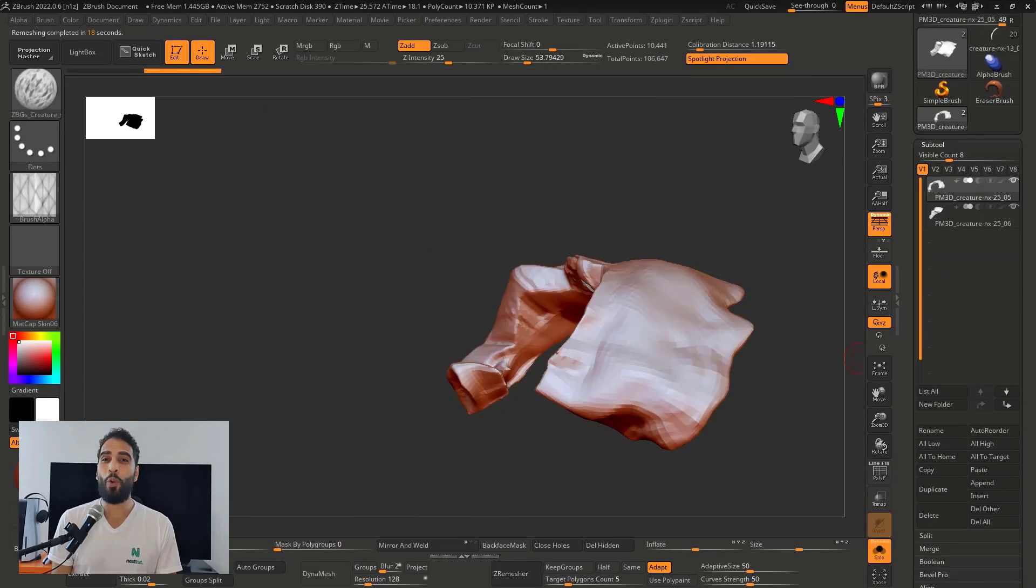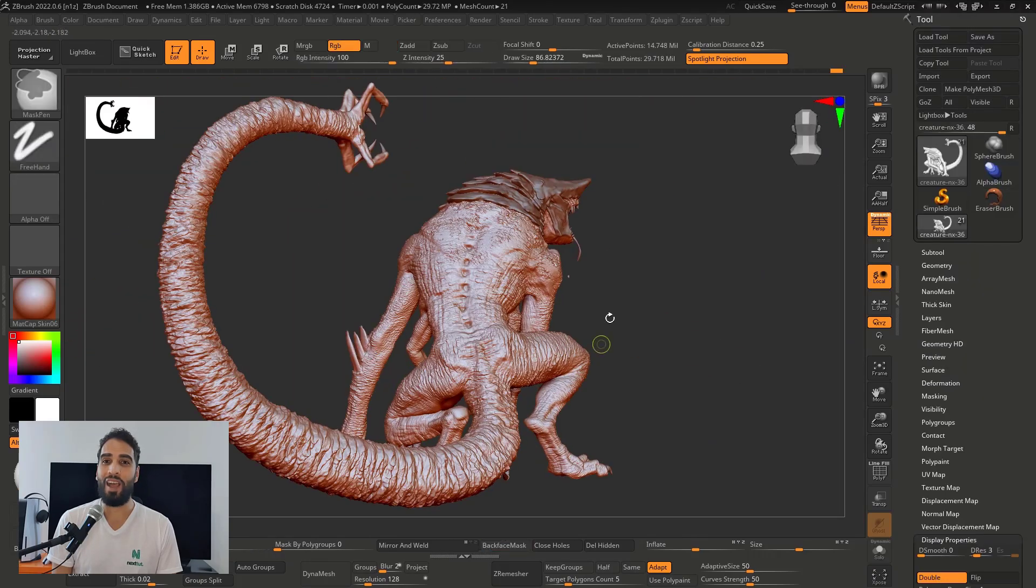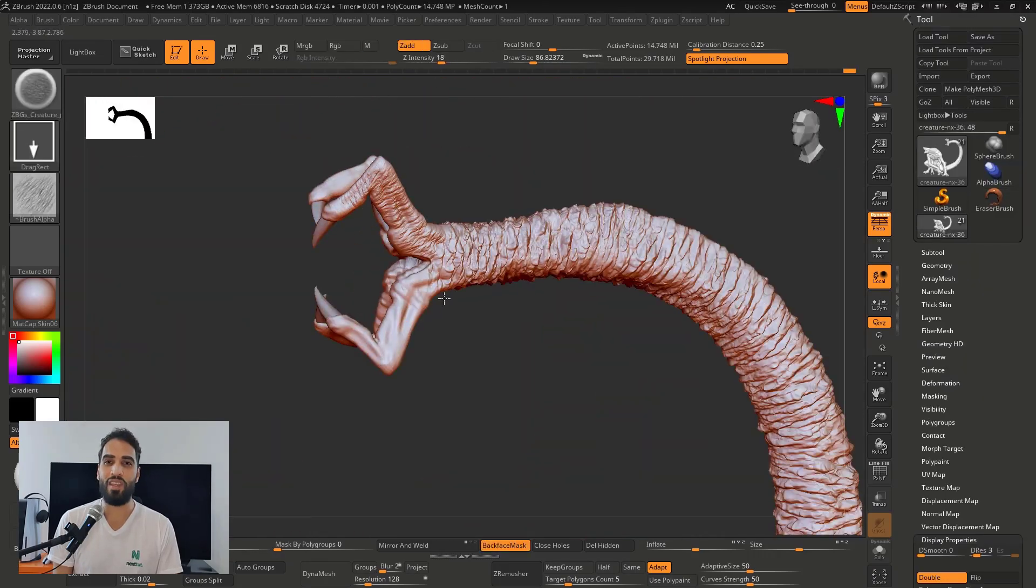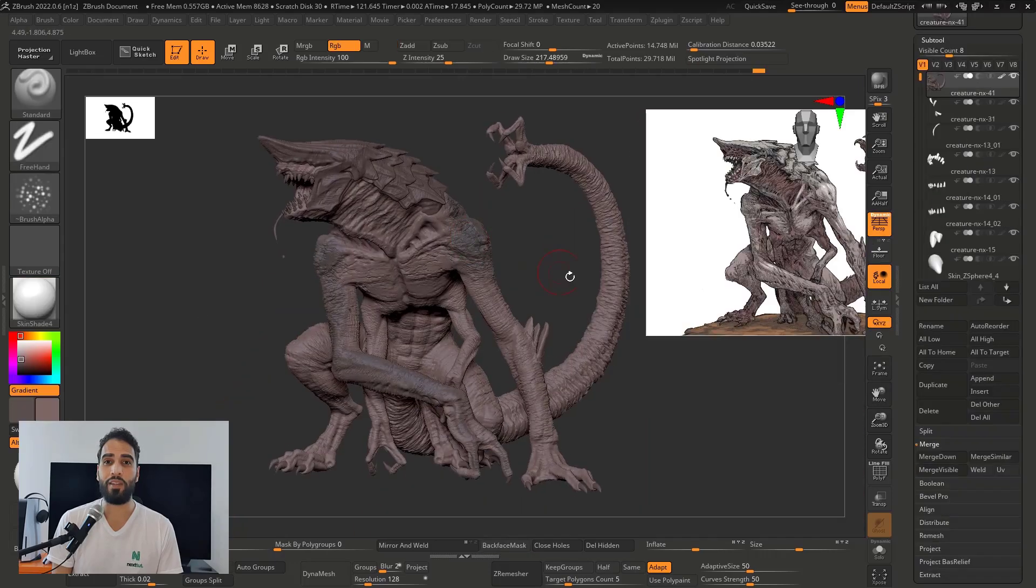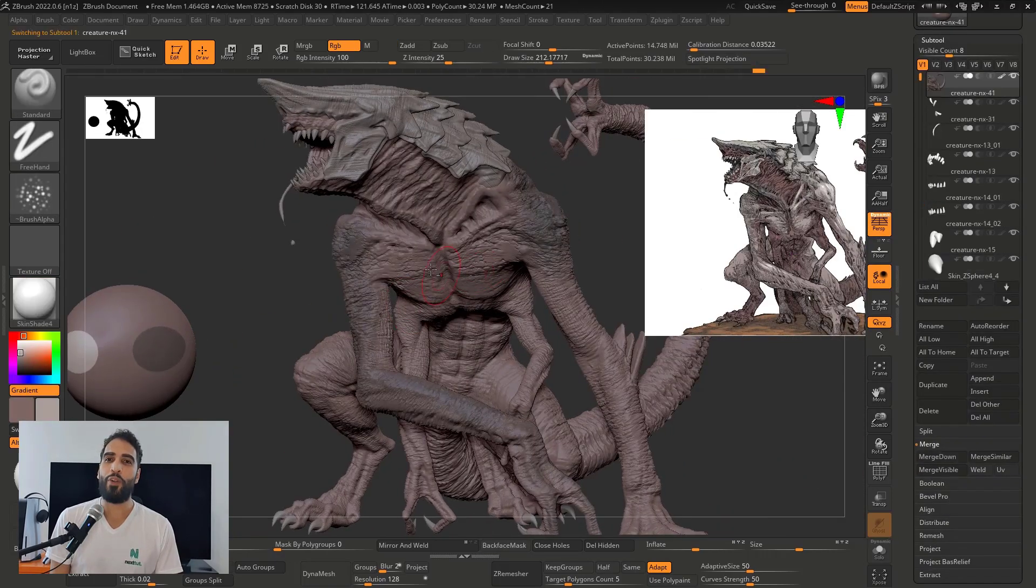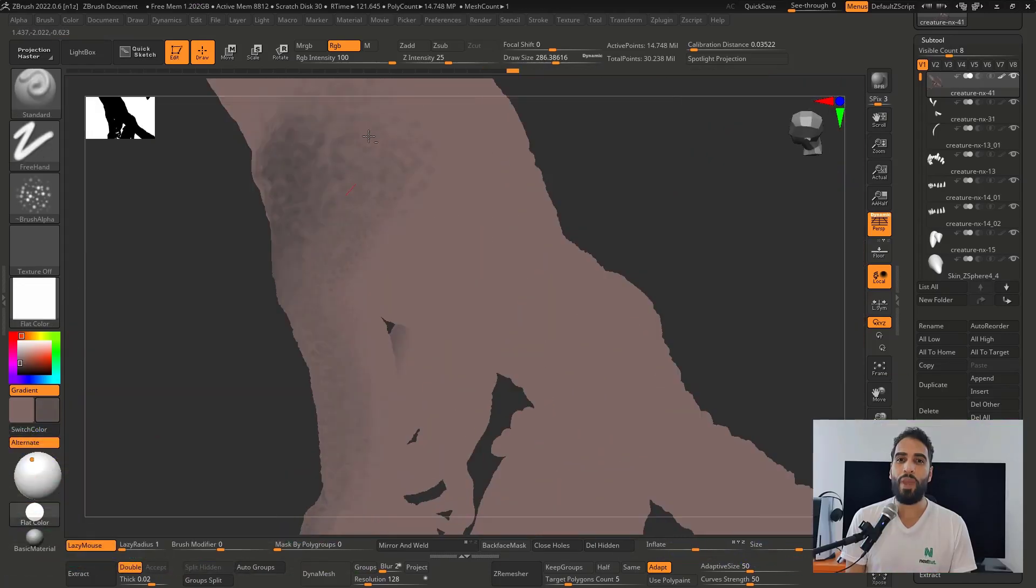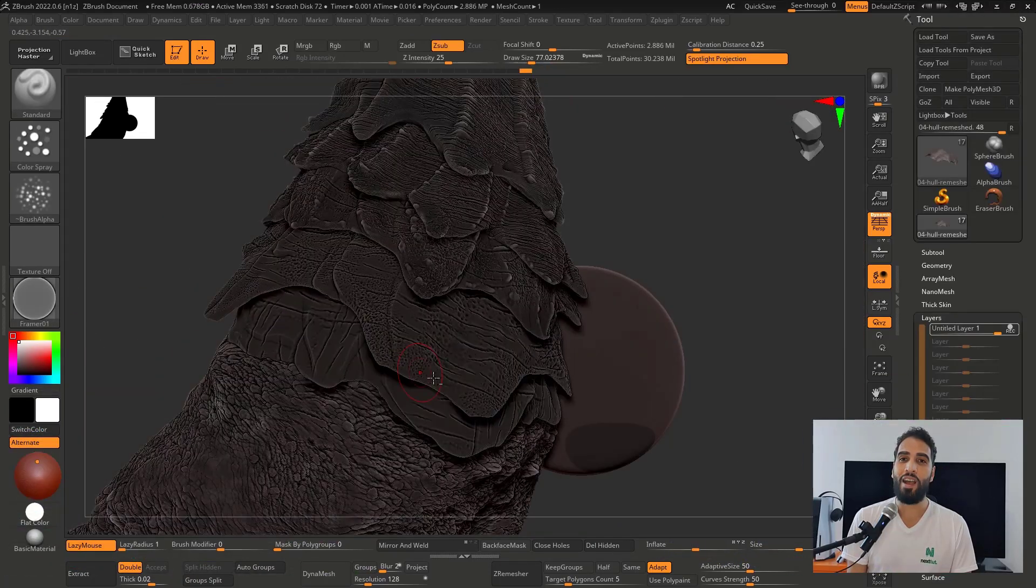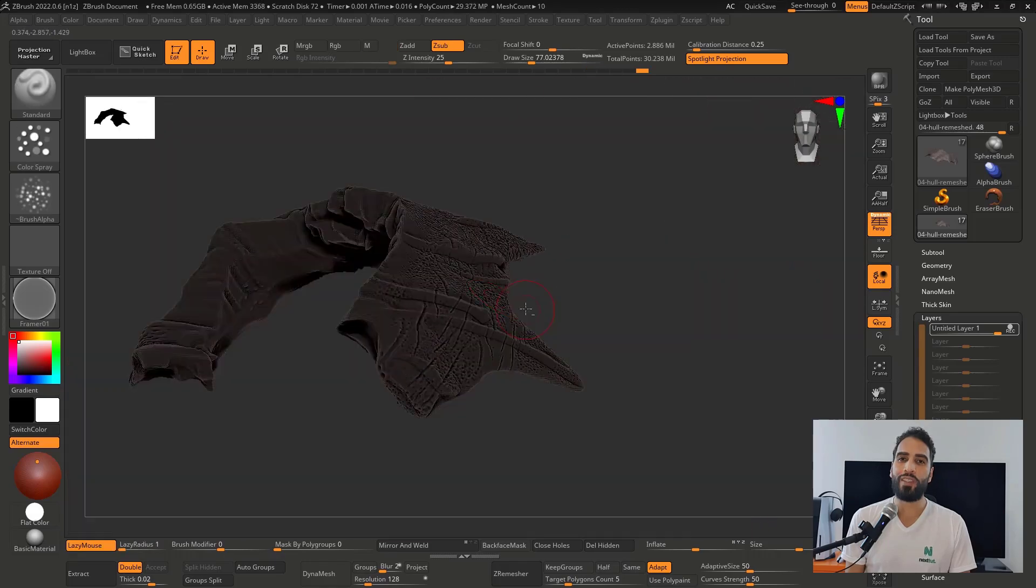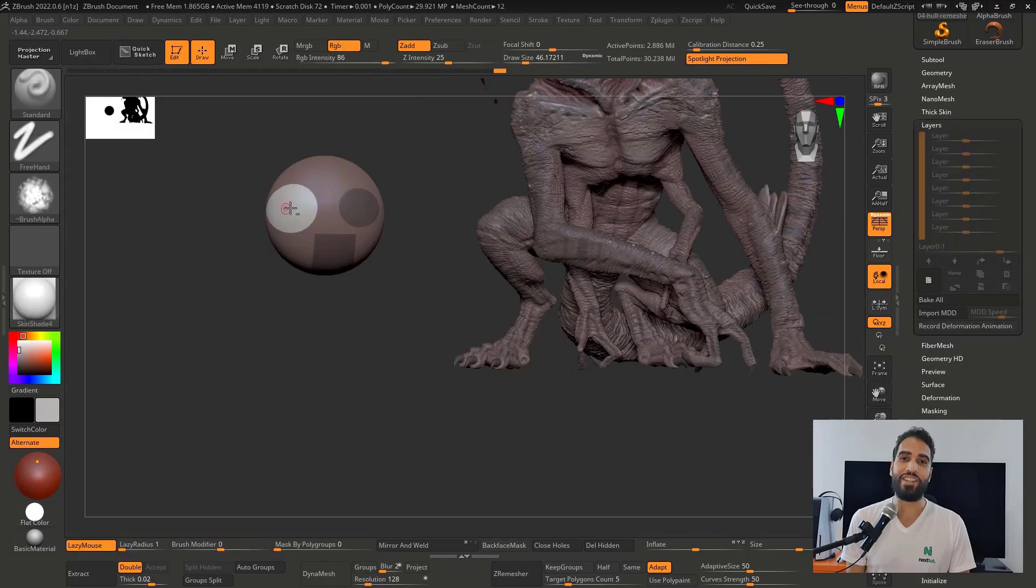We're gonna work in anatomy sculpting all parts like the head, the teeth, the arms, the leg, the claws, the tail, the torso too. The complete sculpting process. We're gonna work with DynaMesh, ZeroMesh, Project All. The workflow that brings a clean visual to the mesh.